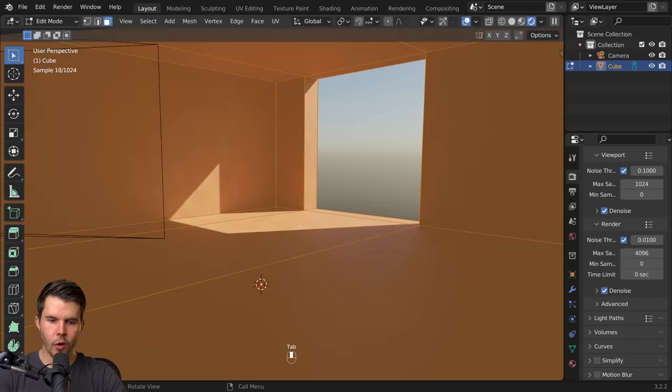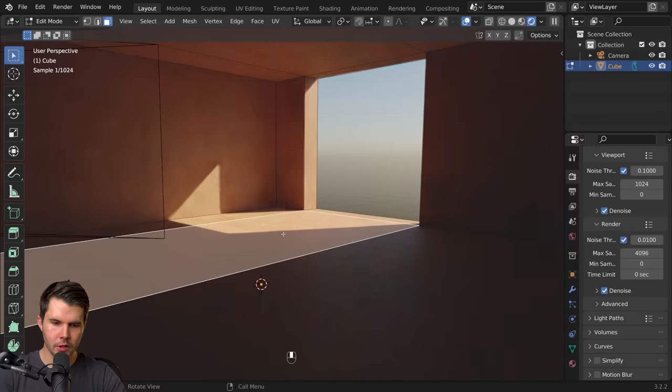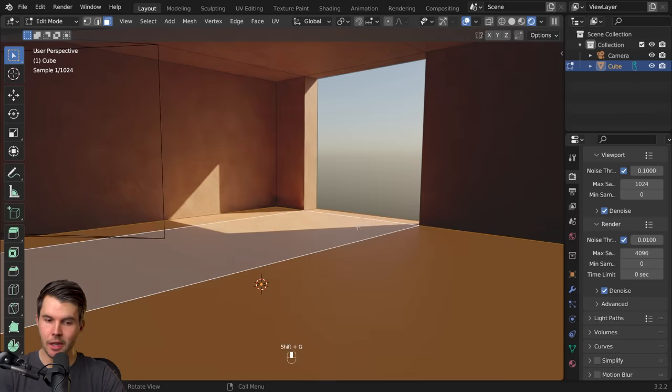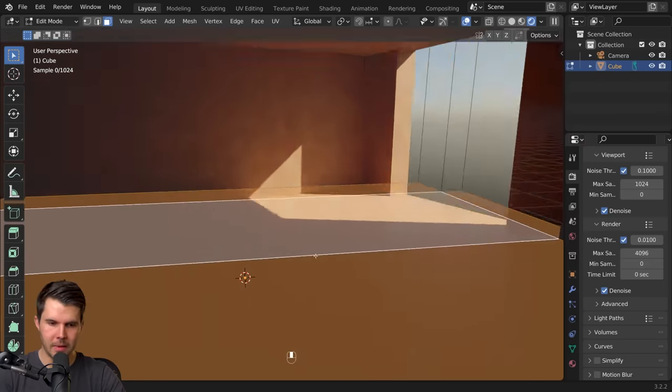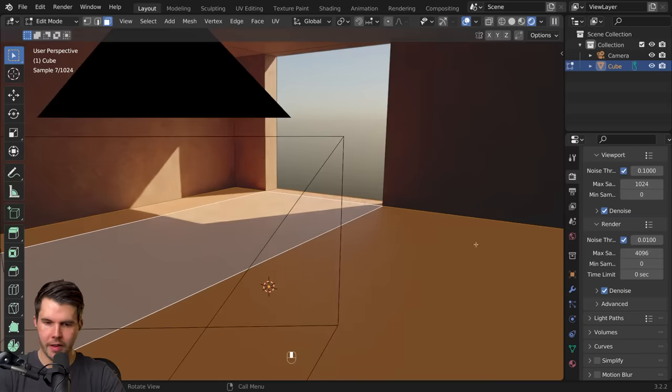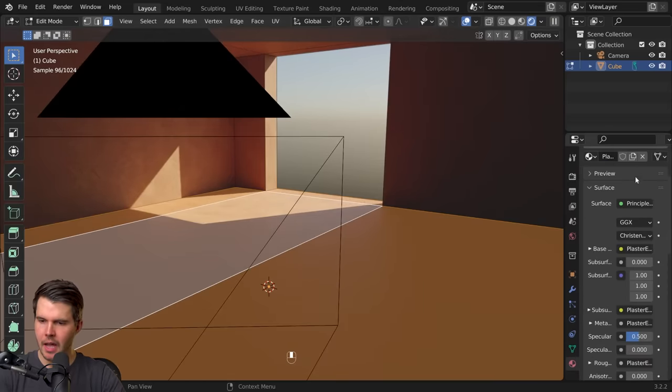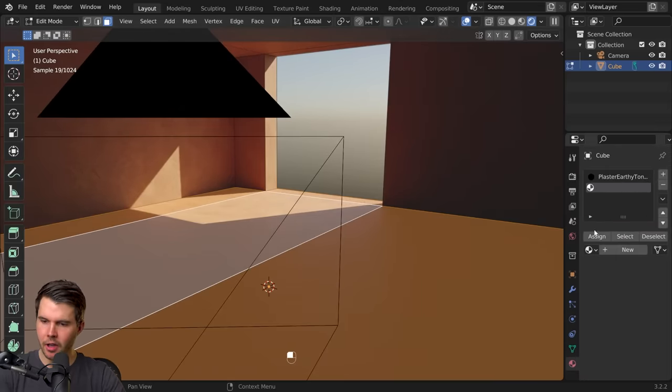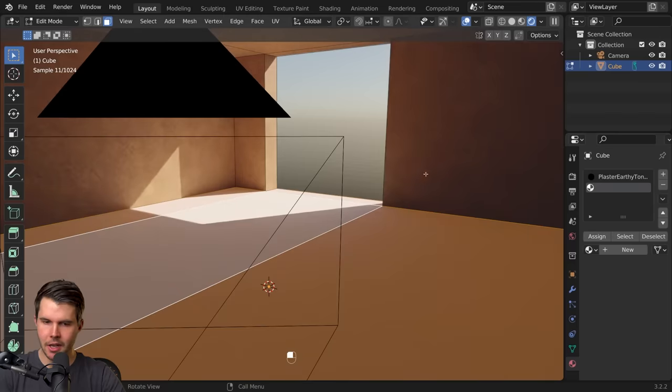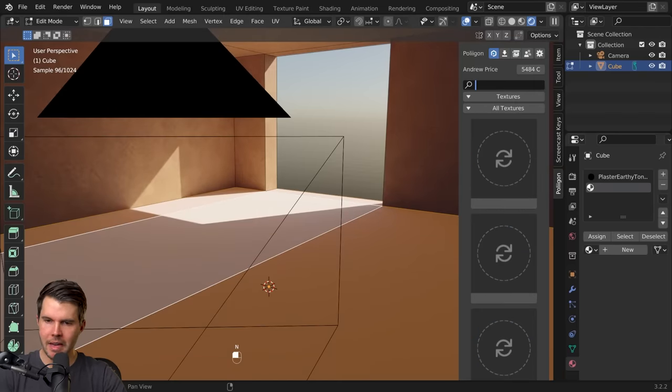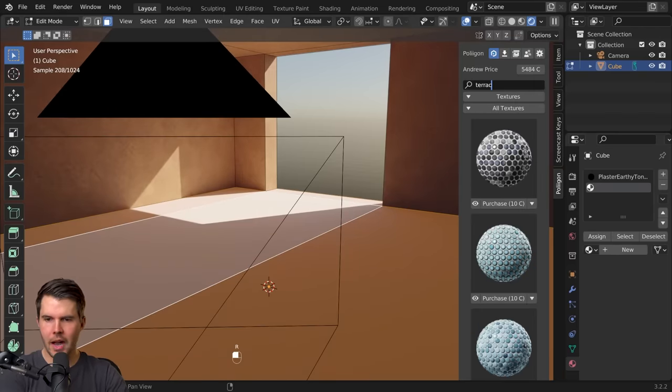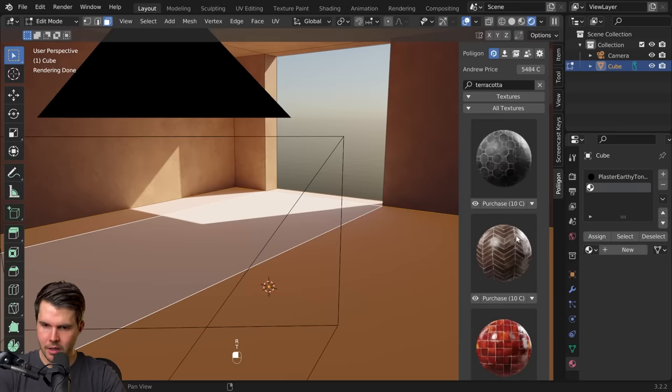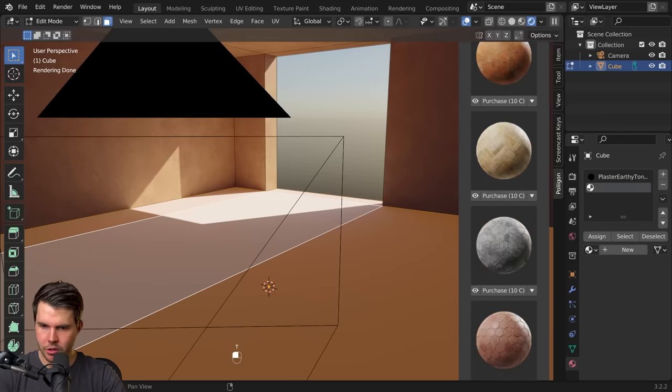Now the floor I want to give it a separate material so I'm going to select one face here then hit shift G and select similar normals which means it's now going to select all the other faces that have the same direction, and I'm going to add another material underneath it and hit assign. Then I'm going to type in the texture that I'm looking for. I'm going to go for a terracotta tile but there's a bunch you could choose from.